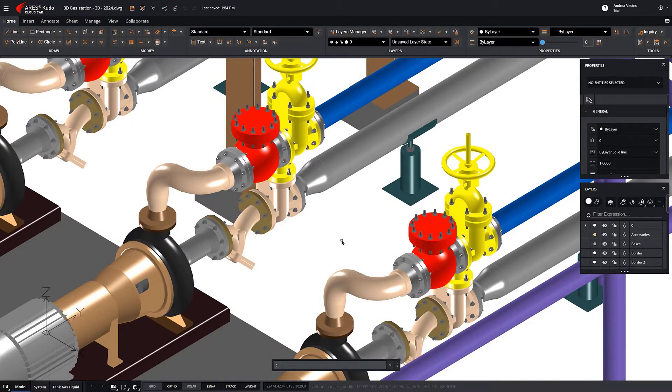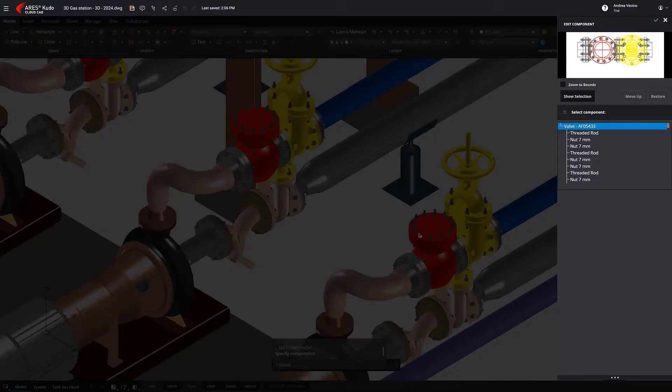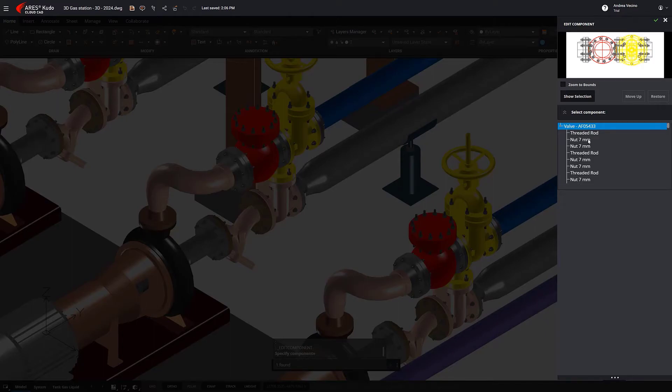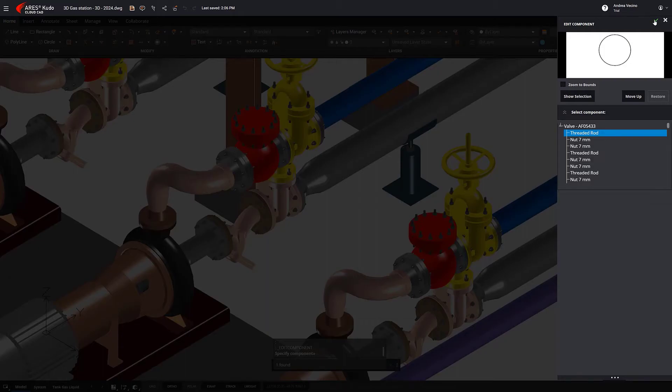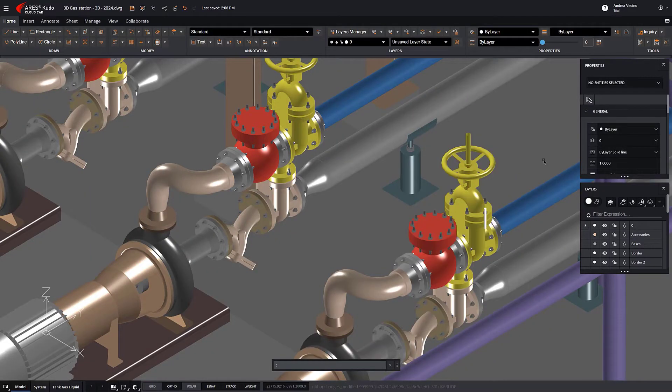In this other example of a 3D drawing, we double-click on this block. And Edit Component shows us a more complex block structure with nested blocks. We could select any block in the structure and edit it, affecting all instances of the block in the drawing.